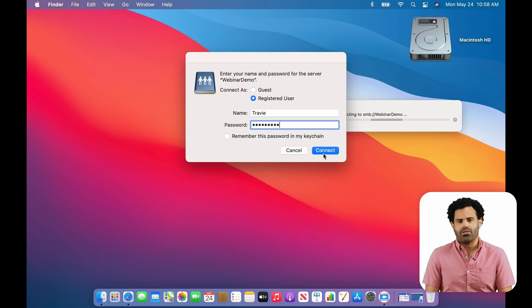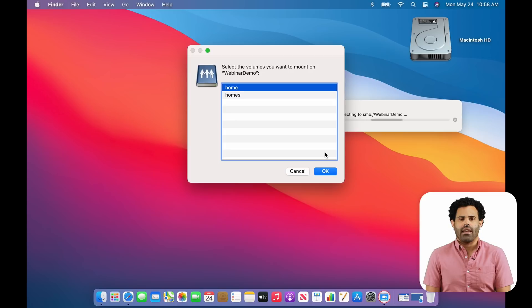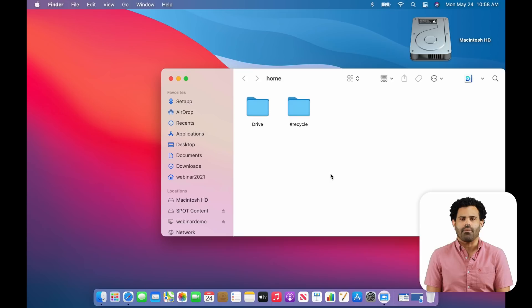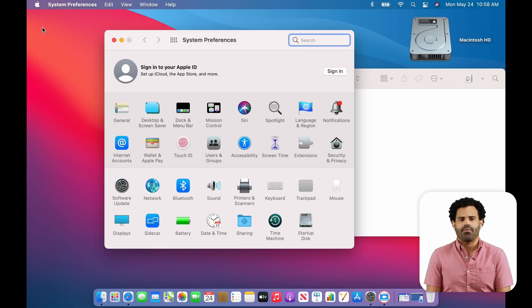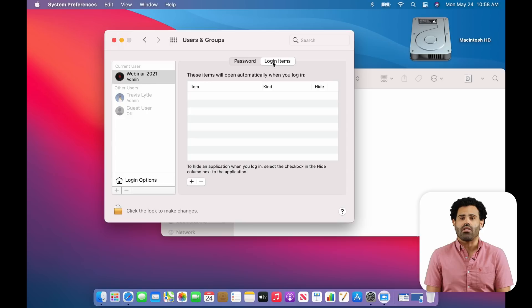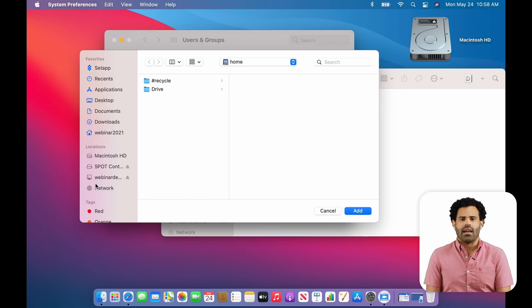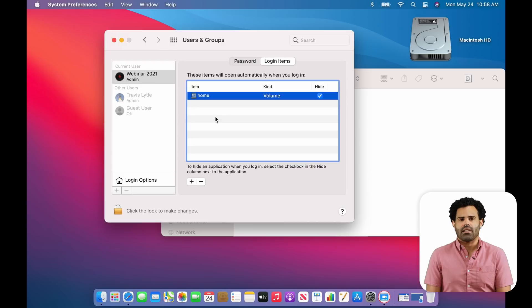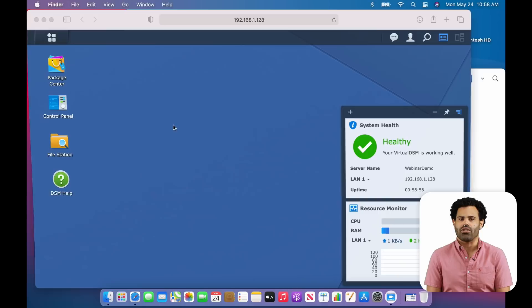We'll click Connect and then authenticate with your DSM username and password. You'll likely want to save your credentials to your keychain, but for this demo, I'm just going to skip it. Click Connect again and you'll see a list of all the shared folders on your NAS. Select the one you want to mount and click OK. Now, before we look at what's in this mounted drive, let's assume that I want to mount this every time that I log in. Let's jump into the macOS System Preferences, click the Users and Groups tile, click the Login Items tab and the plus sign.